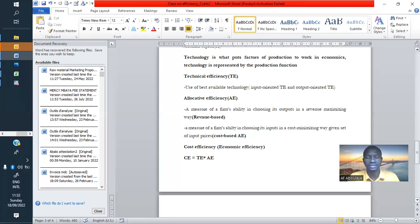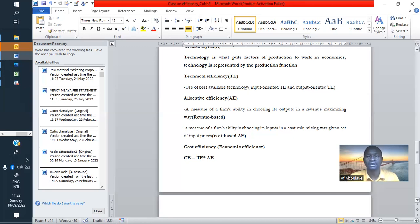Output-oriented technical efficiency is when we are focusing on output. At some point, we have some quantity of inputs used to produce some quantity of output, and then we decide to focus on output — we are able to add more output without adding or touching the inputs, and we manage to get more output. At that moment, we can say the company is technically efficient in an output-oriented way.